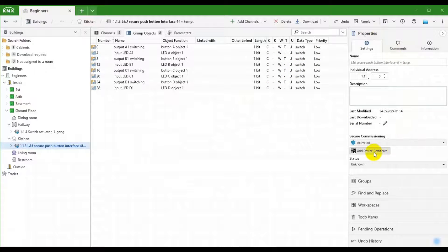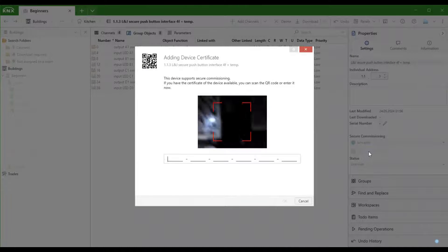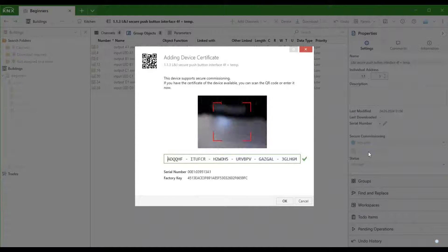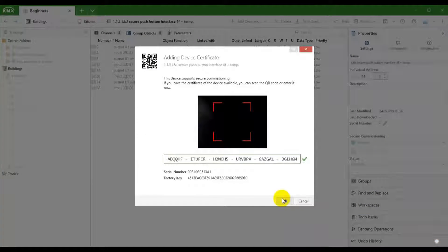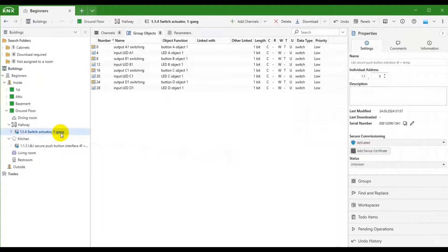The only difference this time is that we will add the certificates after adding all the devices. We start with the push button, then we do the same for the switching actuator.